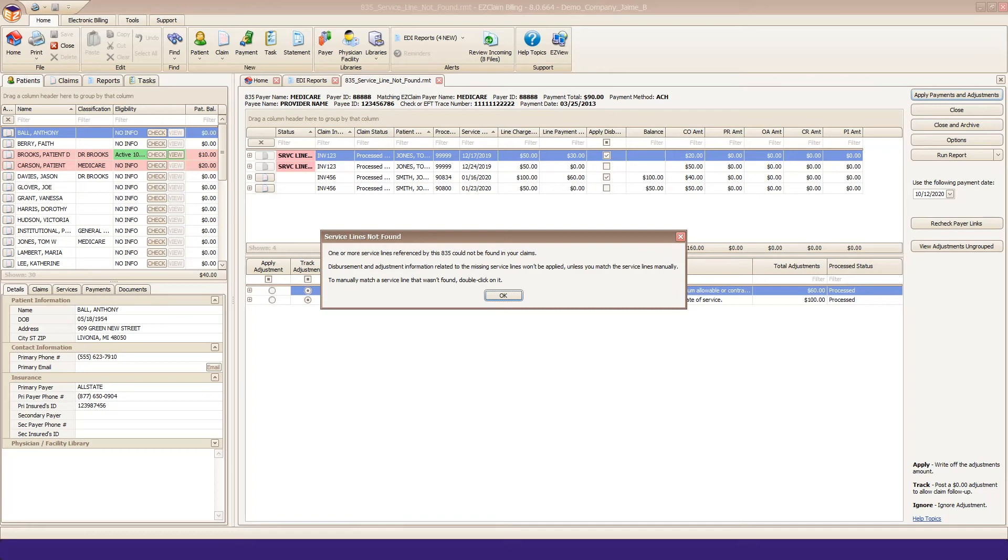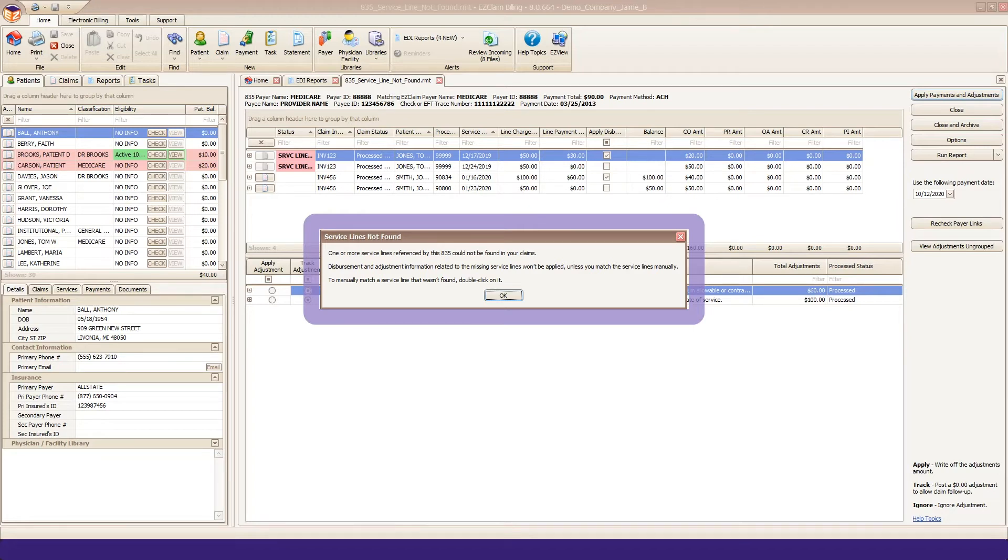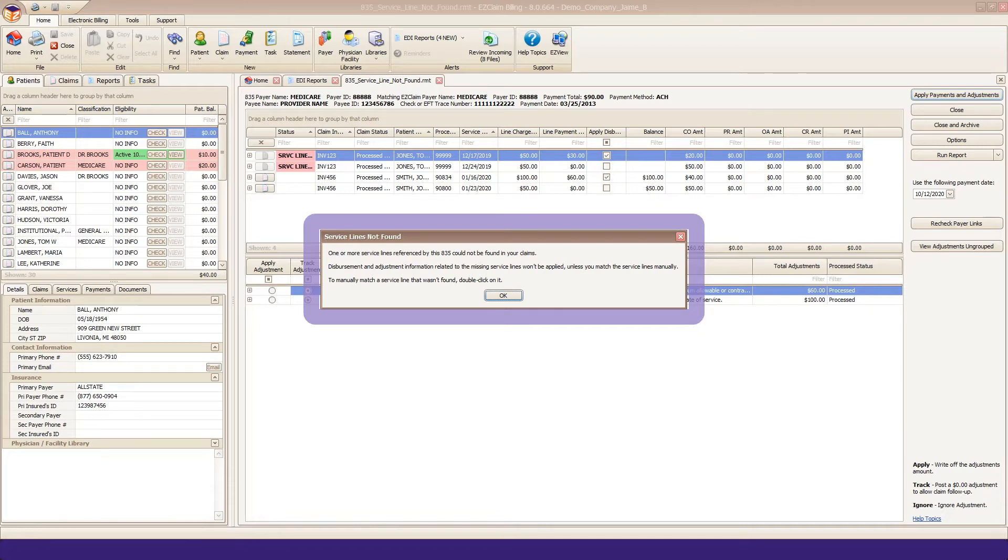It states, one or more service lines referenced by this 835 could not be found in your claims. Disbursement and adjustment information related to the missing service lines won't be applied unless you match the service line manually.